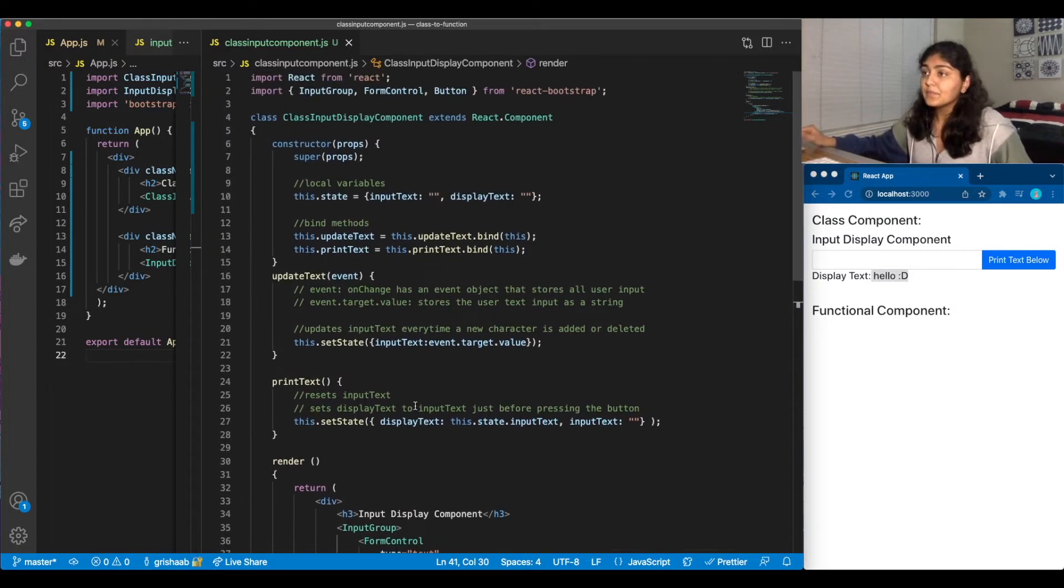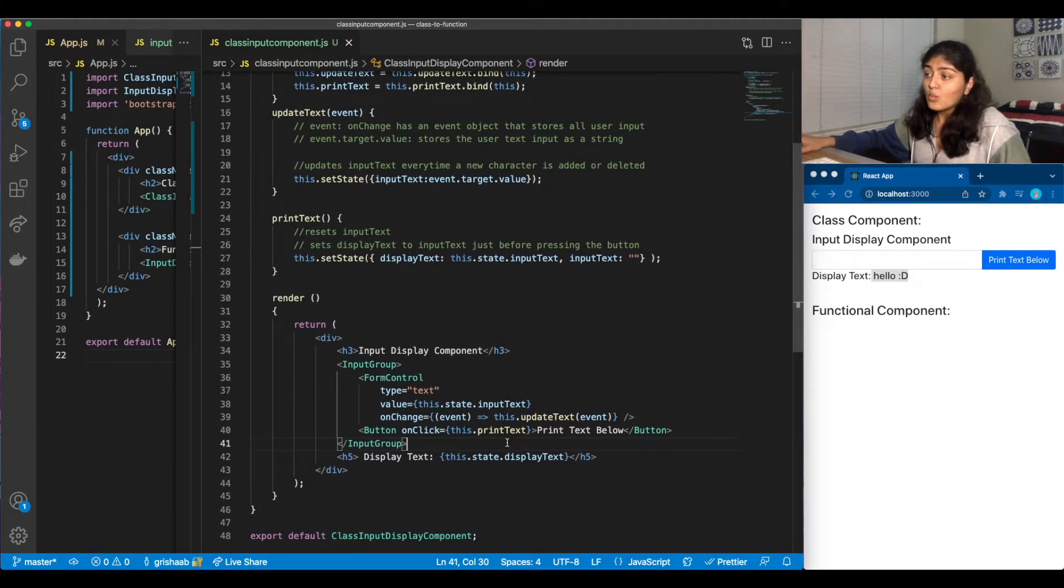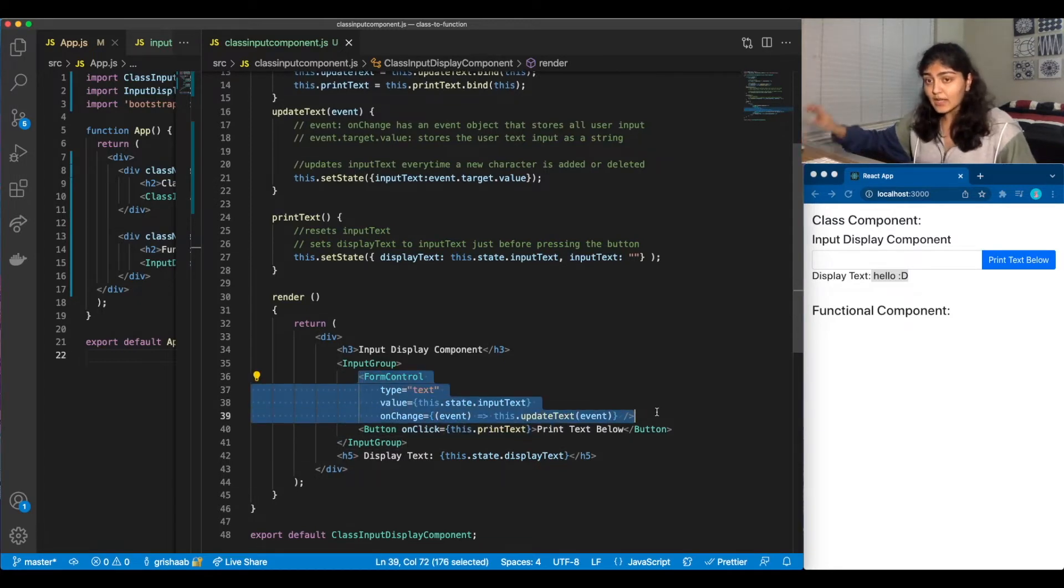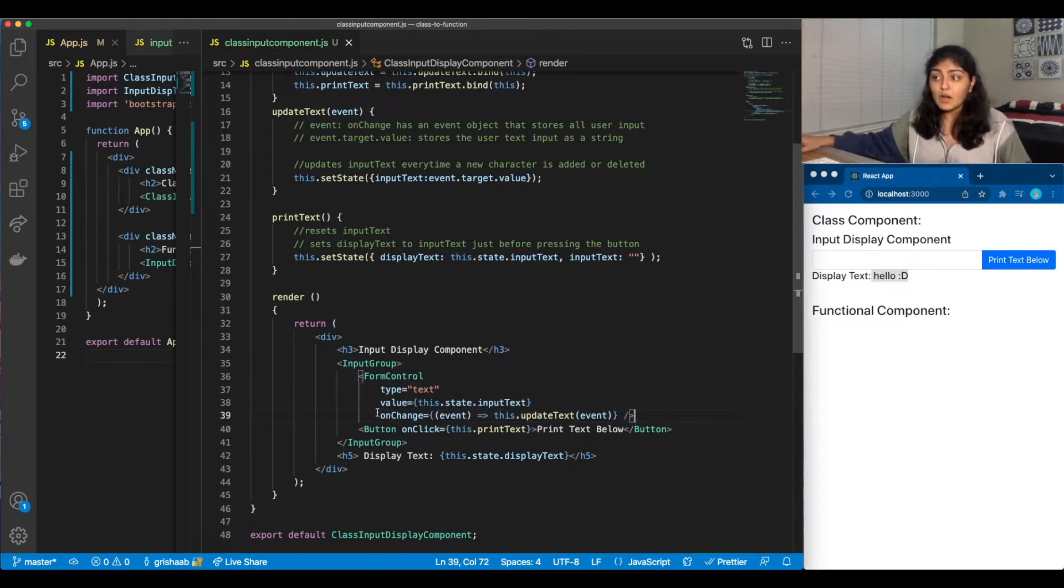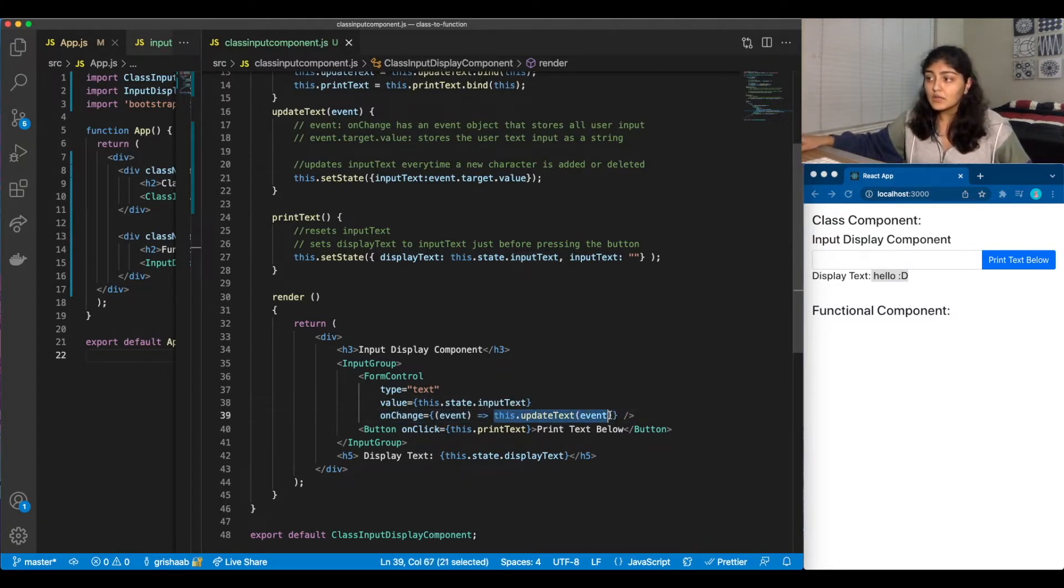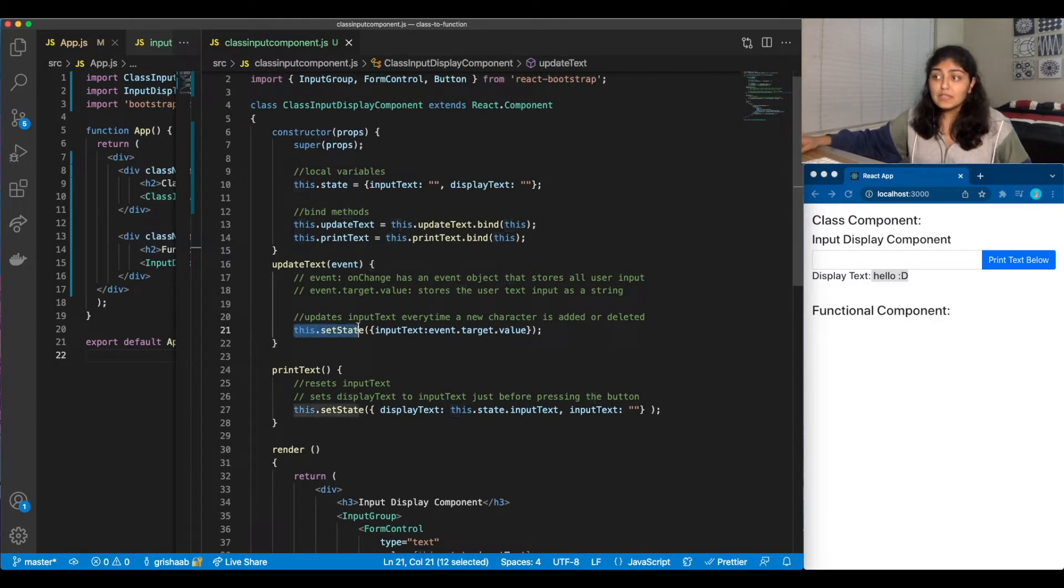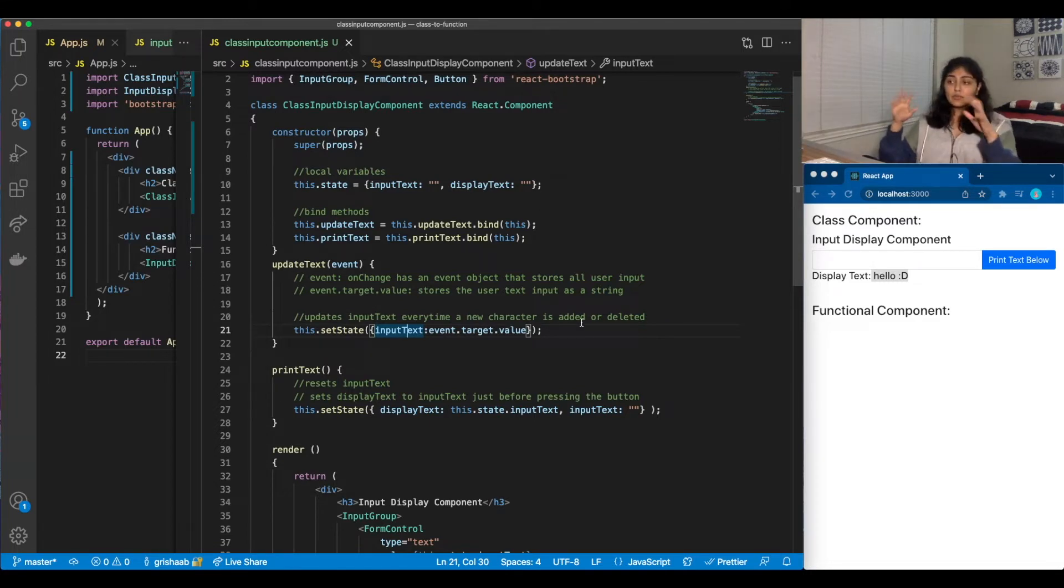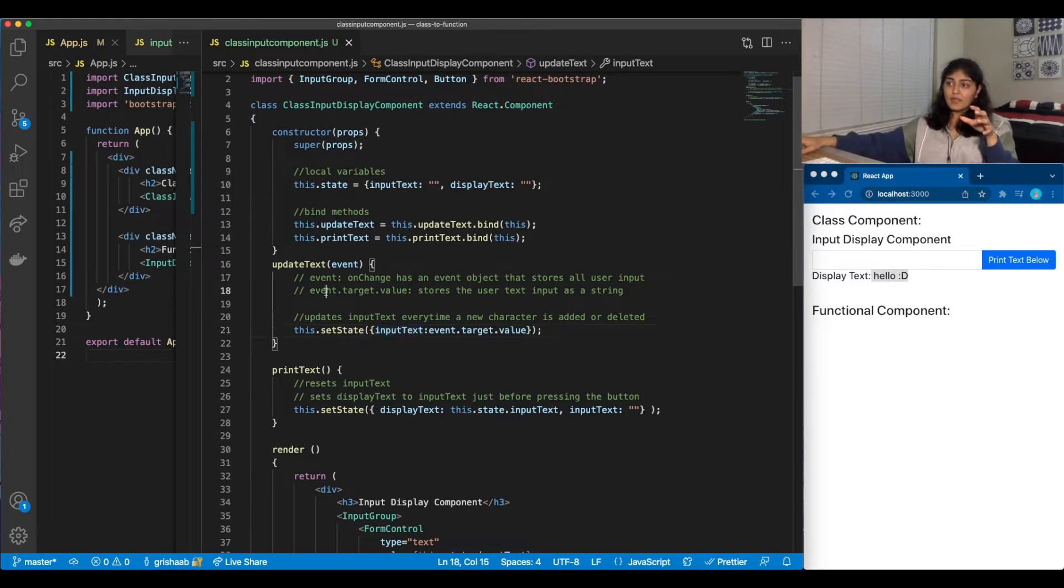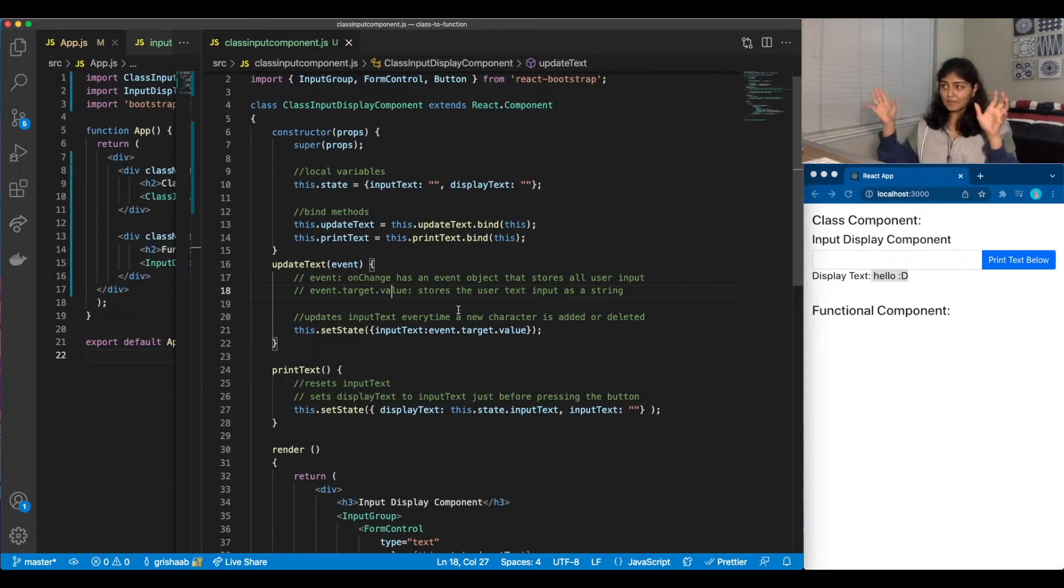So basically, whenever we do these form control things, it keeps track of every character the user types, and this would be onChange. So every time we click a character, we will go to updateEvent, where we would use this.setState to update inputText. Now, whenever we do this onChange, it'll create an event object, where event.target.value would store the exact user text input as a string.